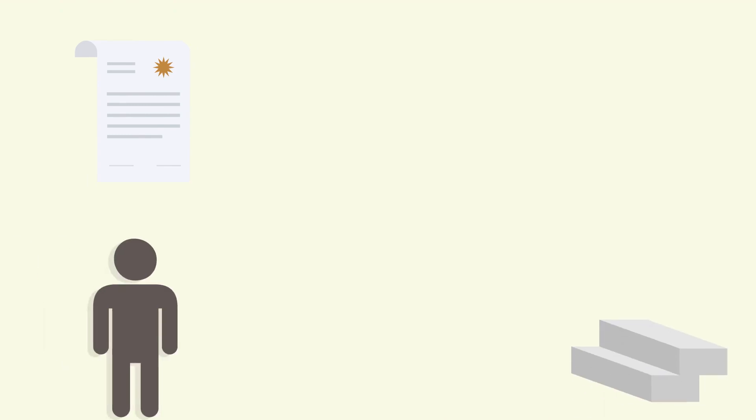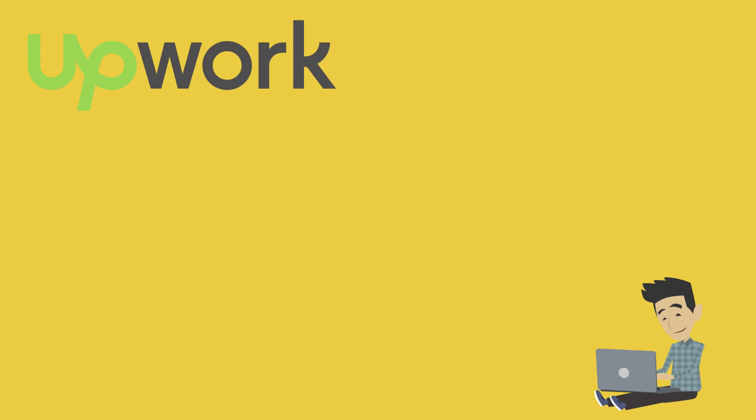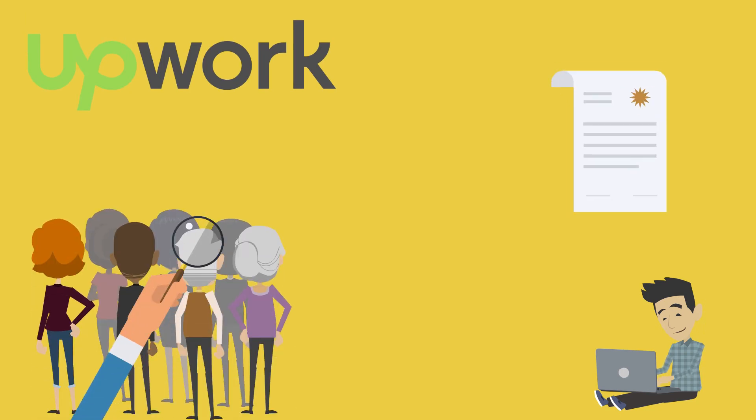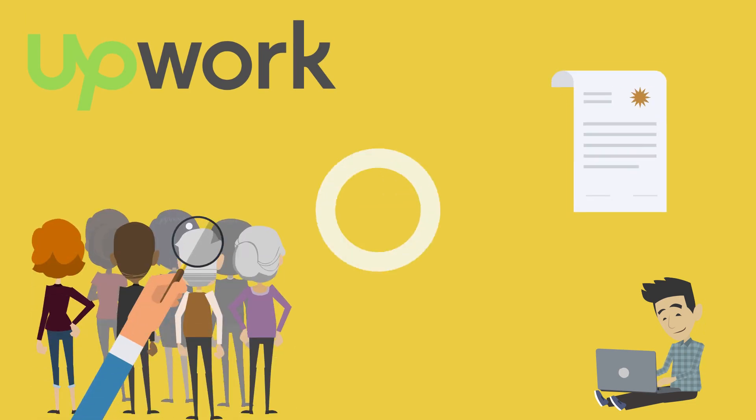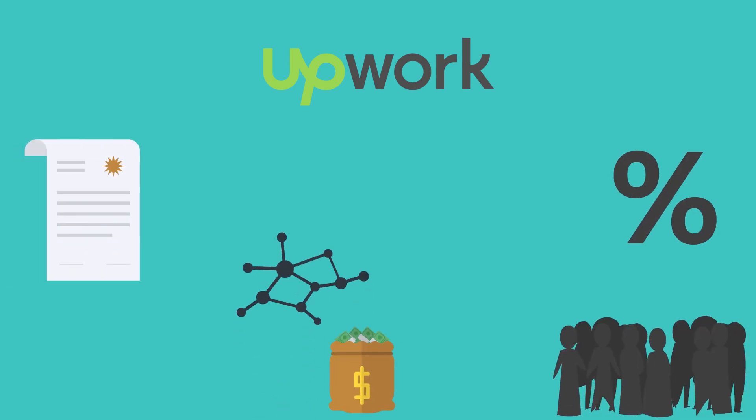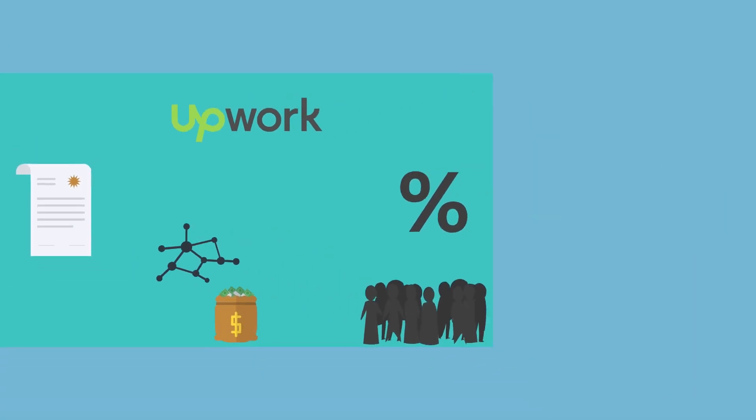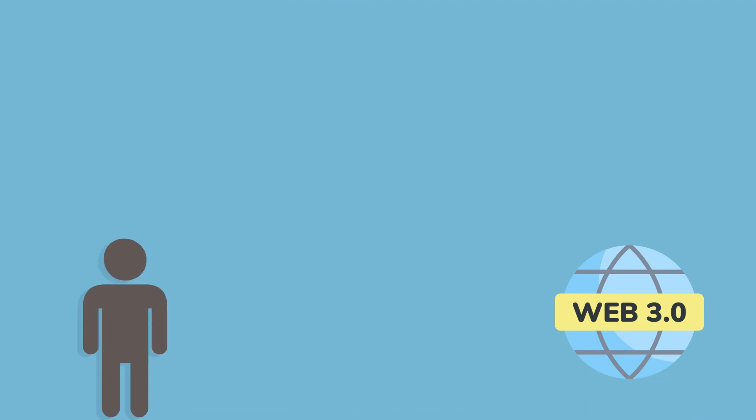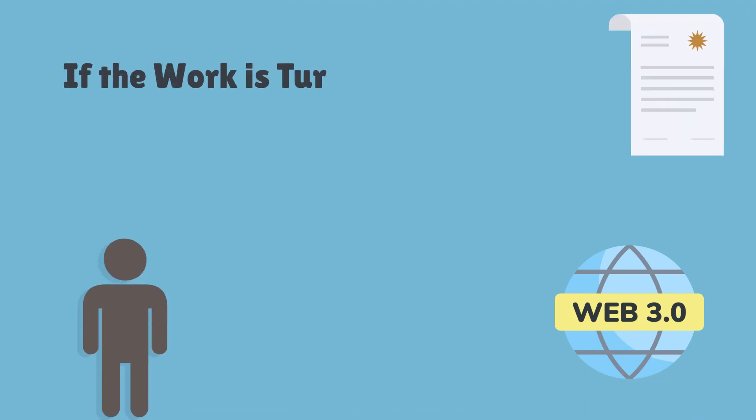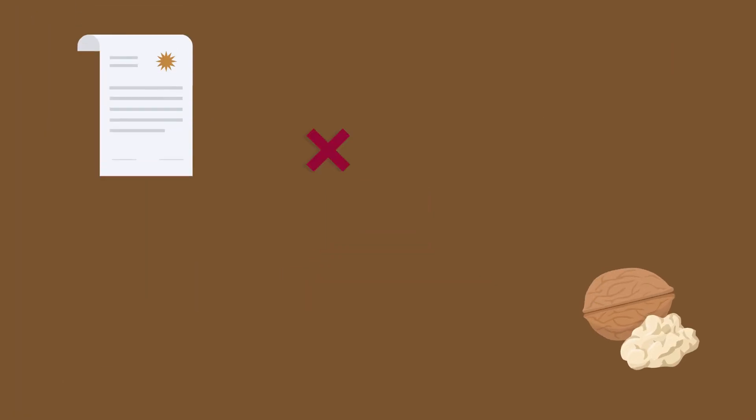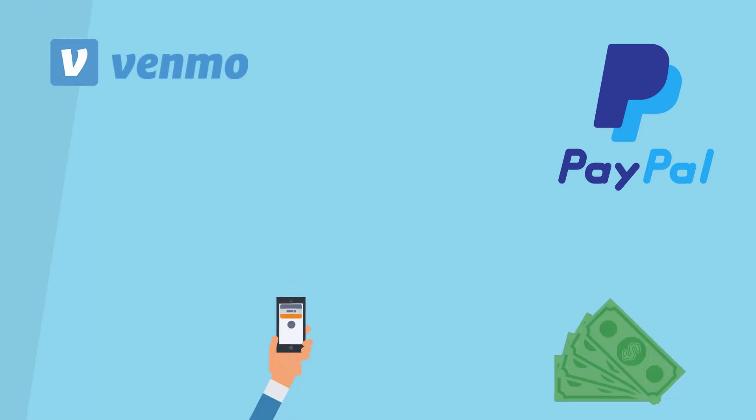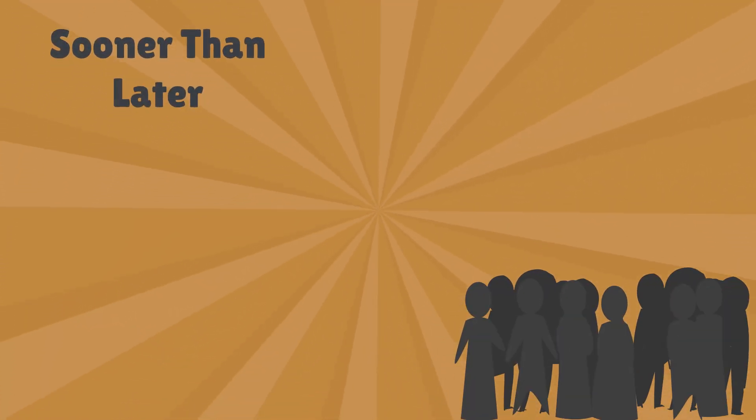Then there are smart contracts, which automate many of the steps taken by central authorities on the traditional web. A freelancer on, for example, Upwork must use the platform to find clients and set up payment contracts. Upwork's business model takes a percentage of each contract to pay its employees, server costs, etc. On Web 3.0, a client can simply write a smart contract that states if the work is turned in at X time, the funds will be released. The rules are hard-coded into the contract and cannot be tampered with by either party once written. It's also getting easier than ever before to acquire Ether. Companies like PayPal and its Venmo subsidiary support purchasing crypto with fiat currency right within the application. Considering the millions of customers on each platform, they're bound to get involved sooner rather than later.